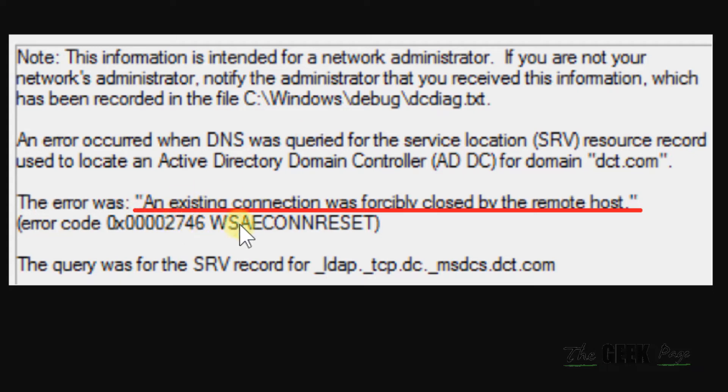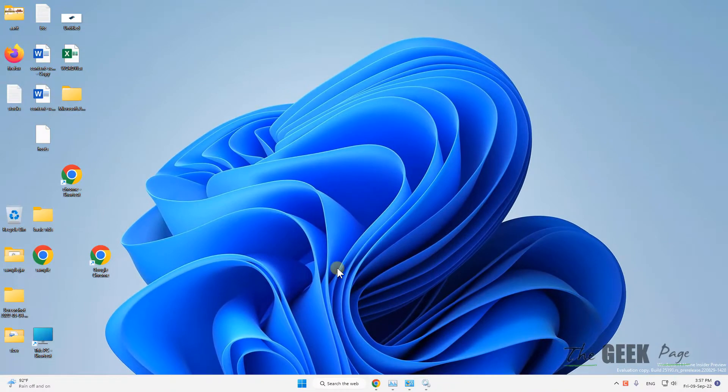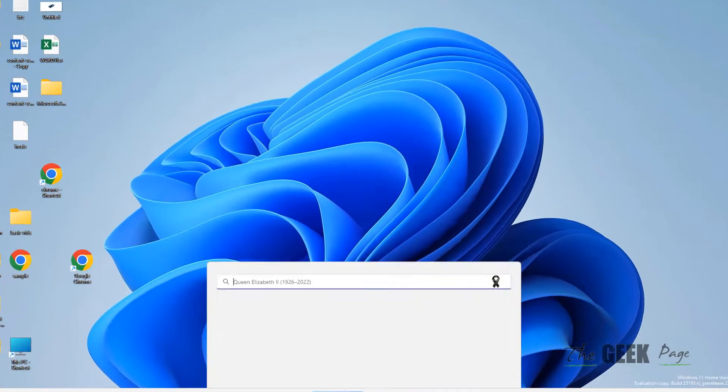Hi guys, if you're getting this error 'an existing connection was forcibly closed by the remote host,' here's how to fix it.